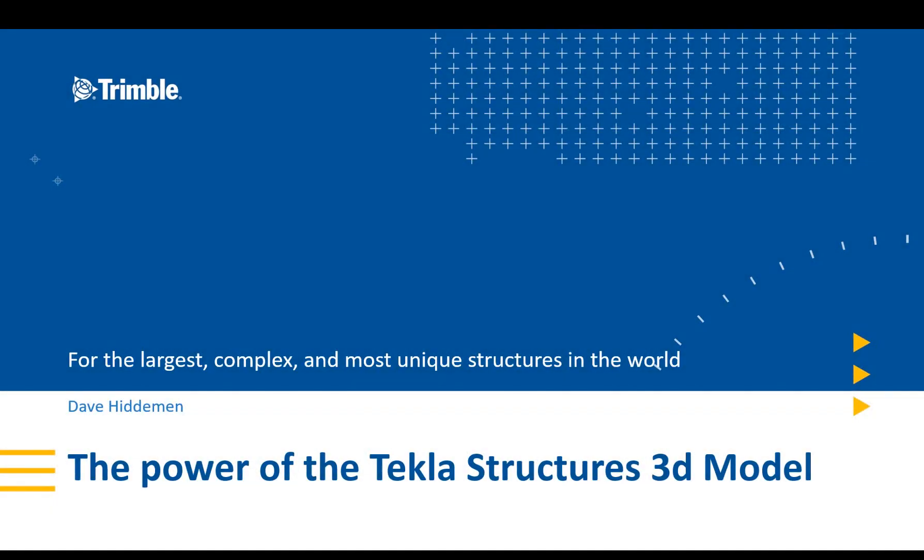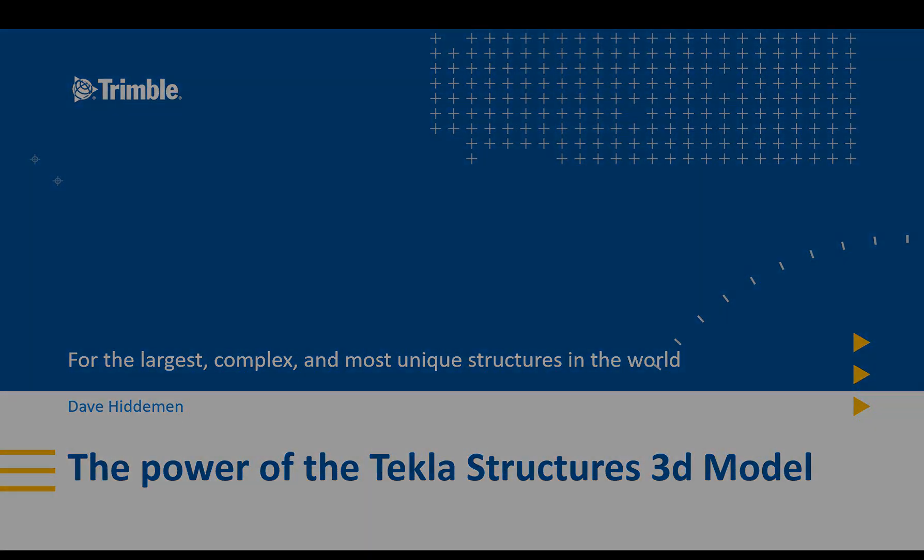Hi, my name is Dave Hiddiman, the application specialist for the steel segment here at Trimble, and today I want to talk to you about the power of the Tekla Structures 3D model.